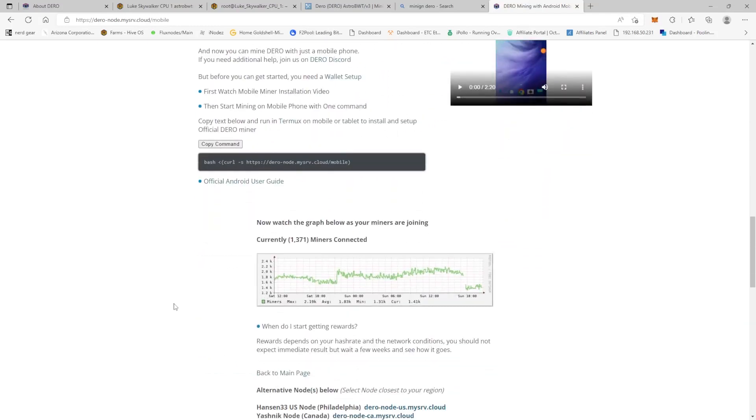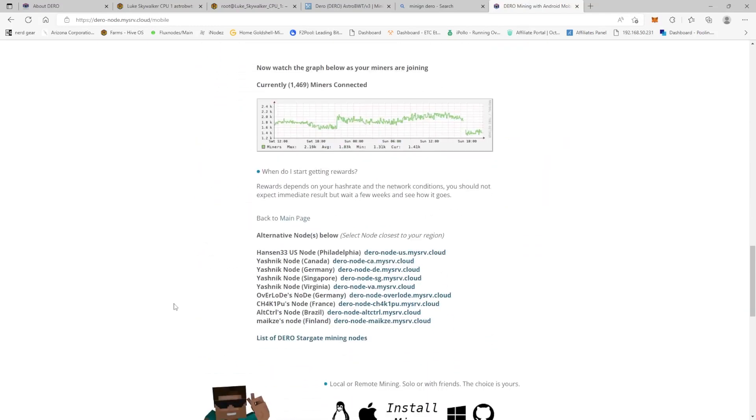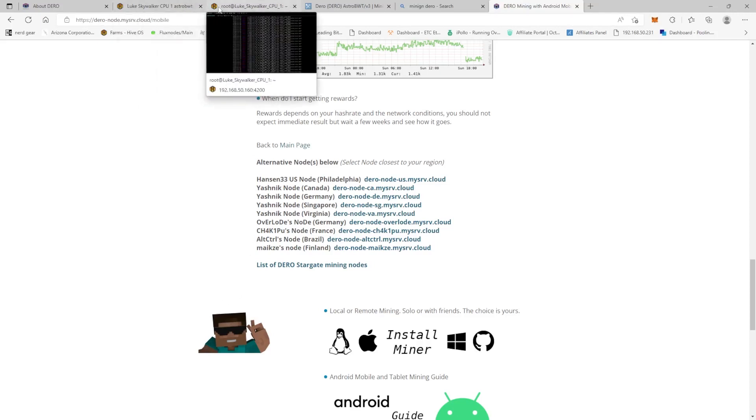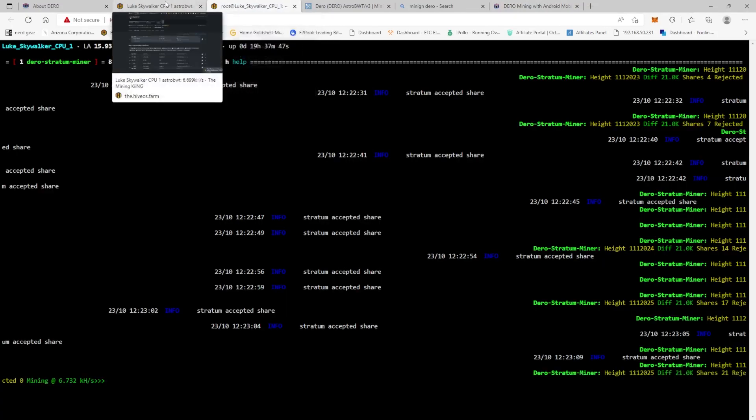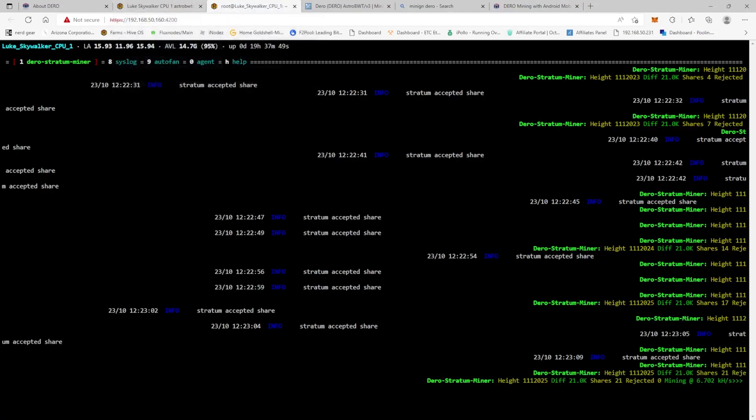So in this example we are going to use the walesberg.com because this is actually what it should look like when you get Darrow to mine.